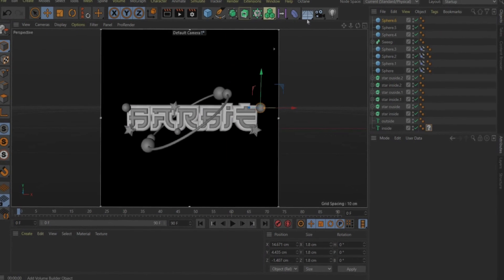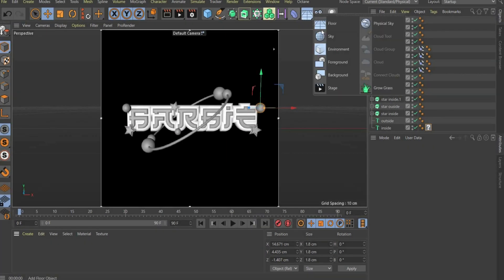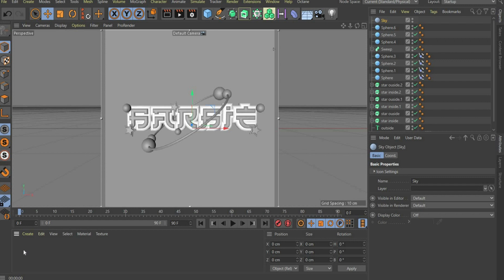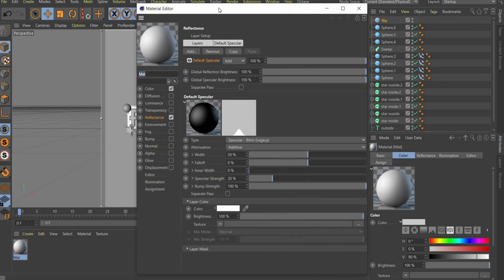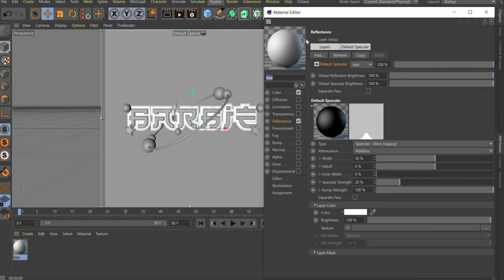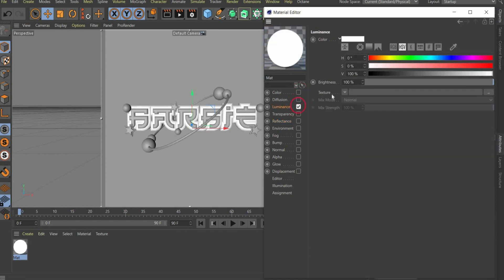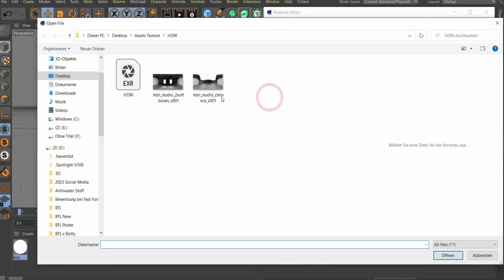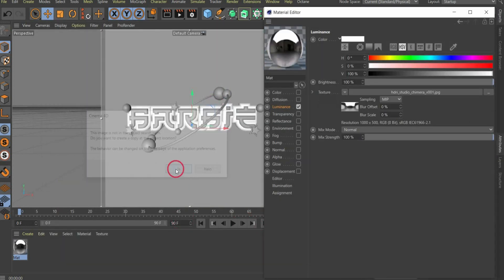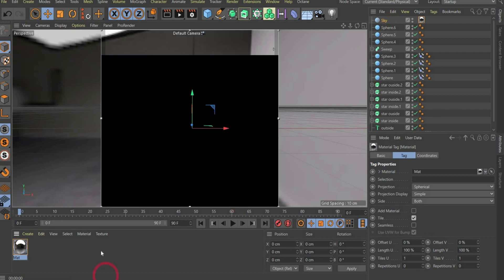Well let's move on. Select sky at the top of the bar. So that we can see something, we have to create new material here as well. Here we only need the luminance channel. Under texture you can insert a picture of your choice. I choose this Studio HDRI map. Drag and drop the material on the sky.